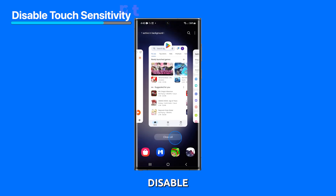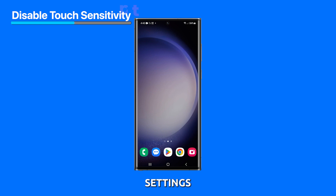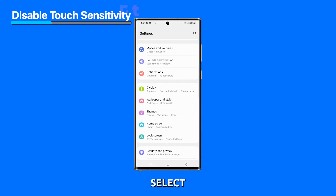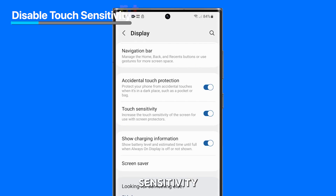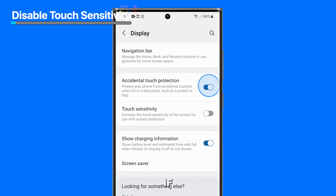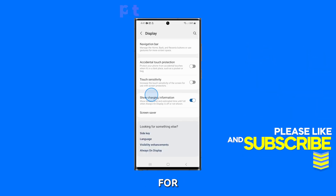Third solution: disable the touch sensitivity feature. If you're still experiencing issues with your inputs not registering properly, try adjusting the touch sensitivity settings. Incorrect settings can cause the sensor to be glitchy and result in phantom touches. To do that, go to Settings, select Display, then tap the switch next to Touch Sensitivity to disable it. We also suggest disabling Accidental Touch Protection if it's enabled. After doing that, try to see if the problem is fixed. If not, you need to have your phone checked. We hope this helps. Thanks for watching.